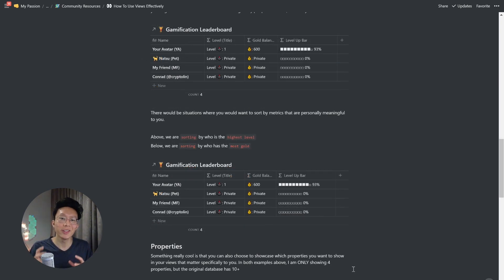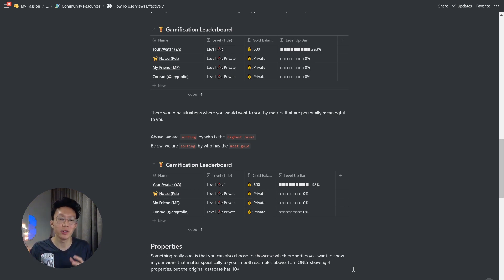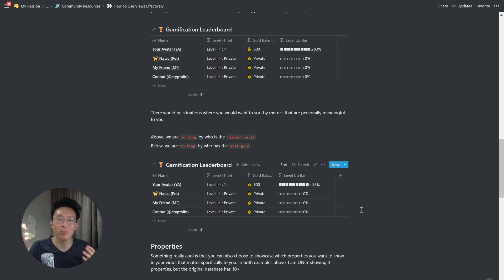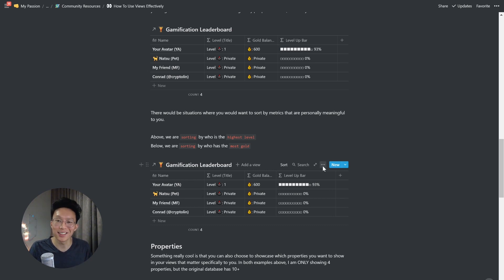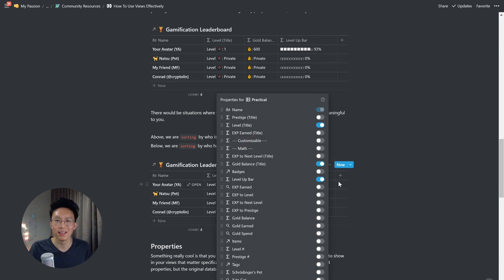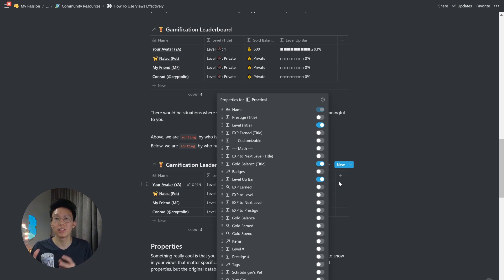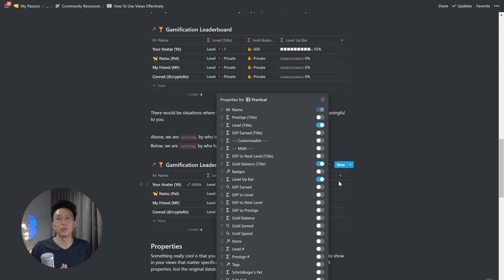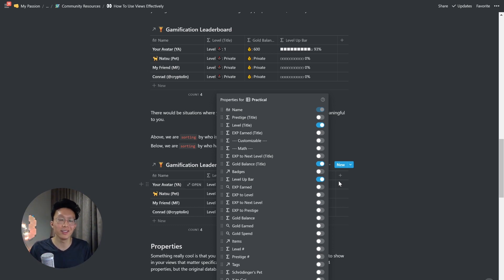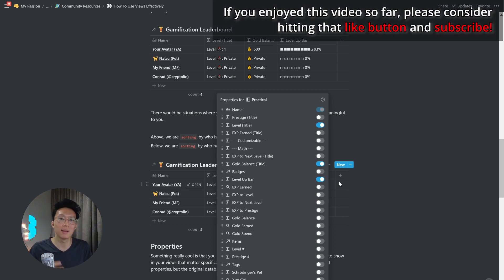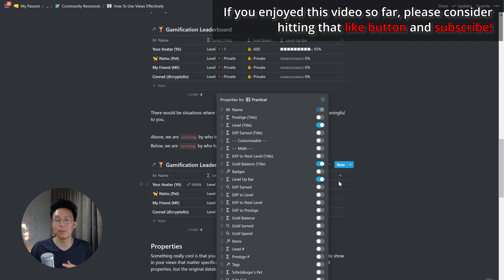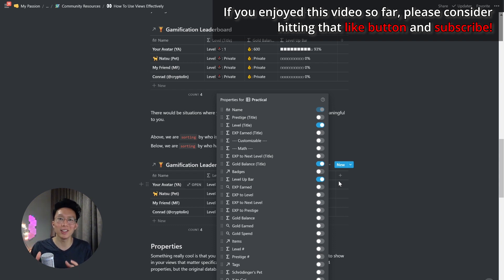So something really cool is that you can also choose to showcase which properties you want to show in your views that matter specifically to you. In both of these examples above, I'm only showing four properties, but the original database has 10 plus, meaning that there's a lot more data that I can showcase if I choose to see it. I can show what experience I need to level up next, or I can see how much gold I've ever earned and spent, or a lot of other information that may make sense for different views depending on how you're going to use this data at this specific moment. So the whole idea of views is being able to easily manipulate your database without having to change the structure of it, you can still make it as complicated as you need to, to capture all the data points that you want. But when you do want to manipulate it on a day by day basis and utilize it to some practical use case, then you can make sure that you're only seeing the information that counts and matters to you.